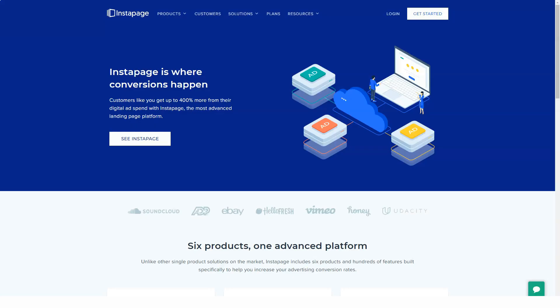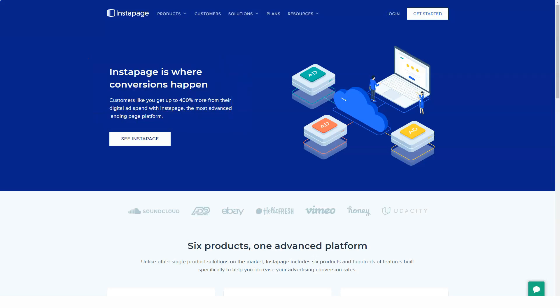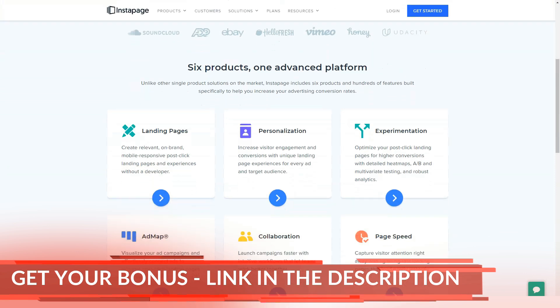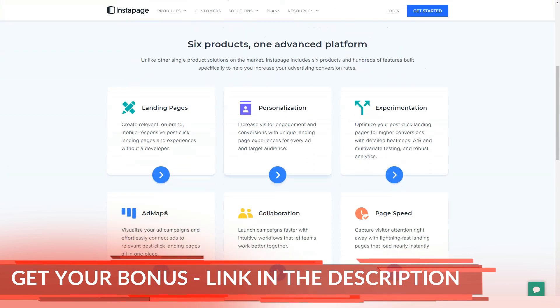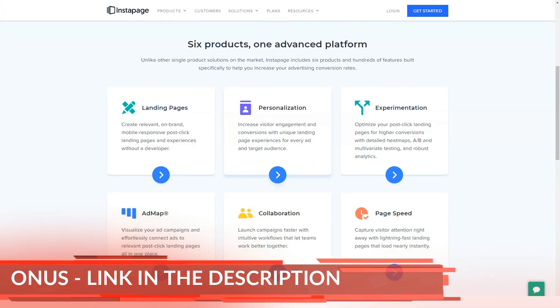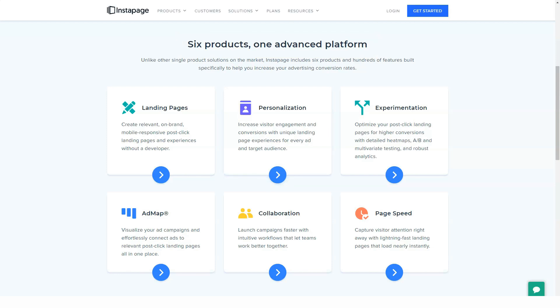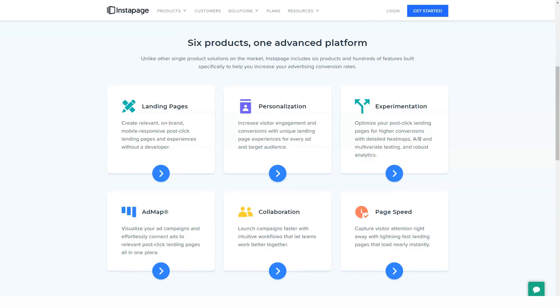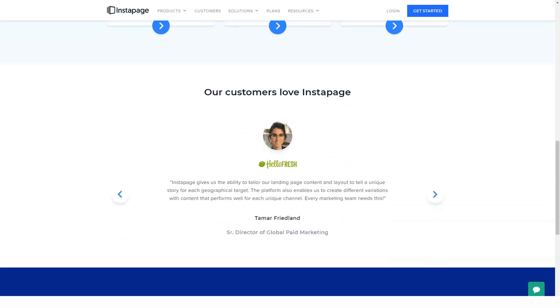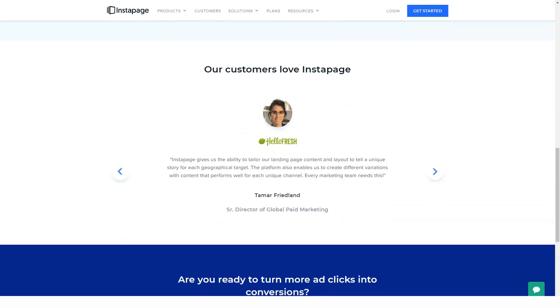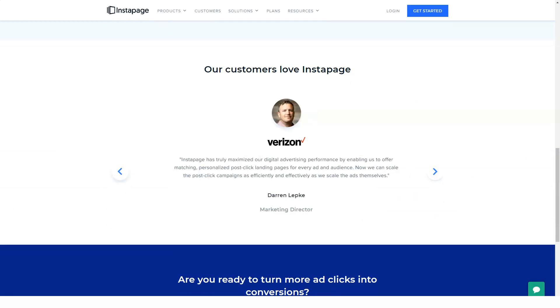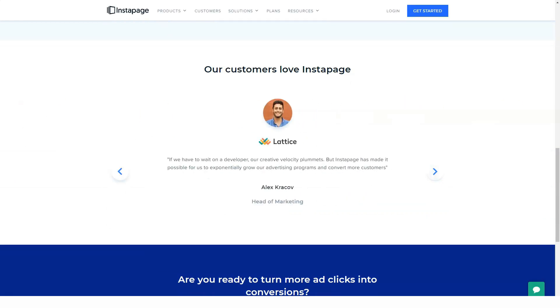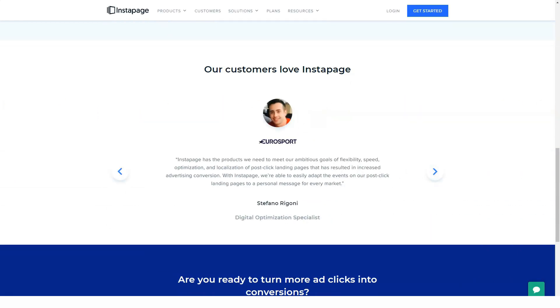Whether you have a website or not, Instapage allows you to create conversion-focused landing pages to help you reach more leads, sell more products, or entice visitors to take action. No coding or design skills needed, because Instapage features make it easy to create effective landing pages, no matter what you're trying to promote.